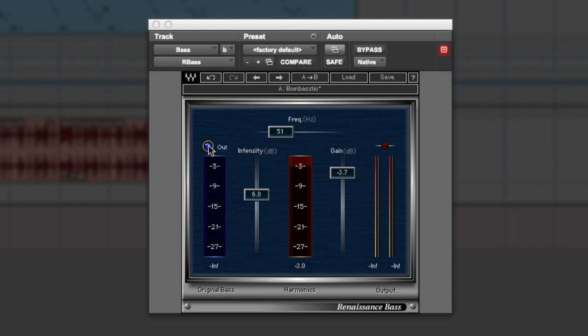What you can do is actually remove, if you want, the original frequency from it, or put it back in or keep it in. So you can mix it in or take it out altogether.